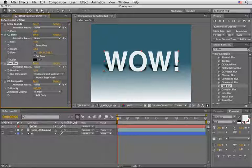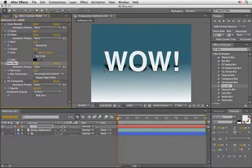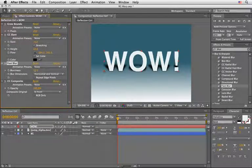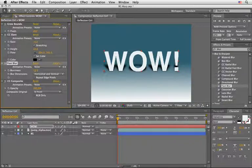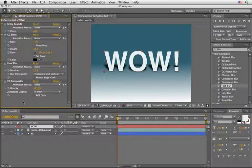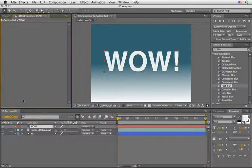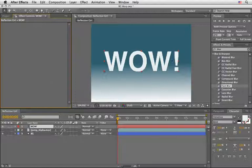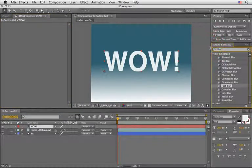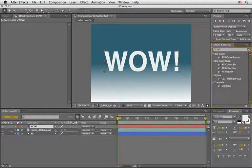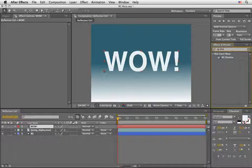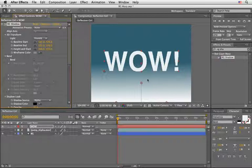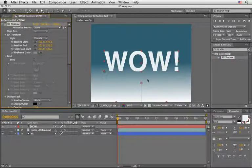But I want to show you the alternative, the use of the RG shadow effect which does all of this and more in one plugin. So let's come back to the effects and presets, select all the effects and delete them. Now let's return to the effects and presets and type down RG SHA which will isolate the RG shadow, and double click to apply it.